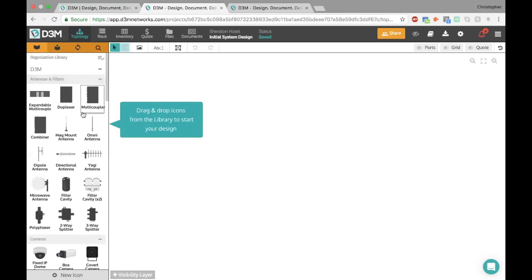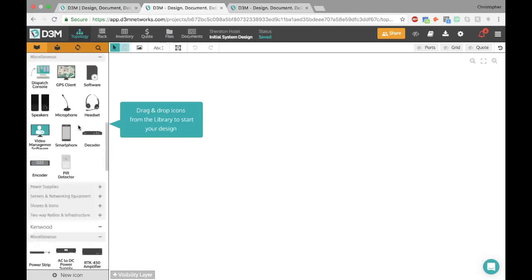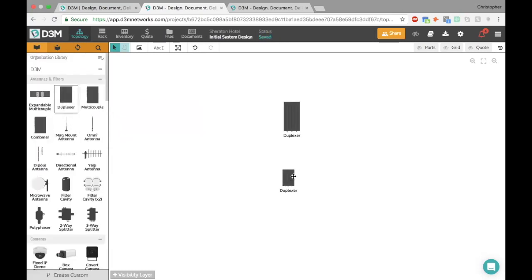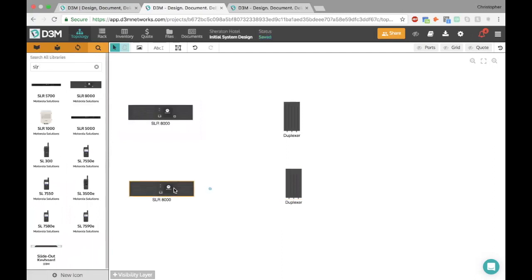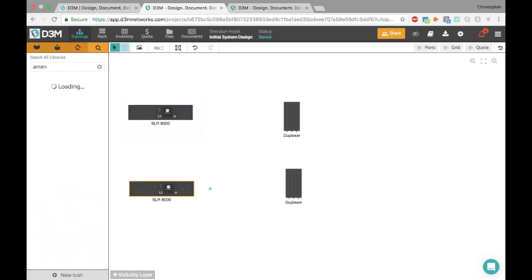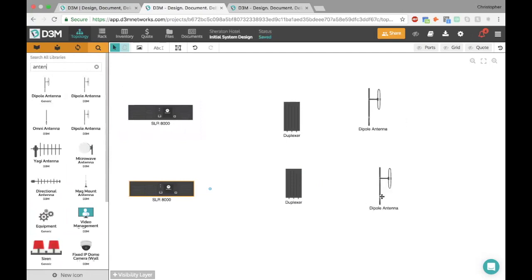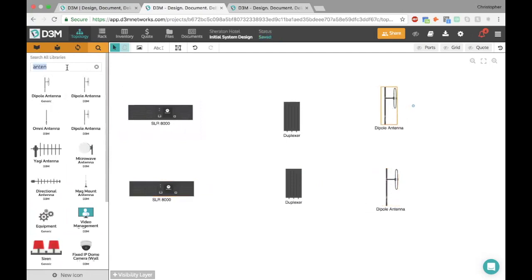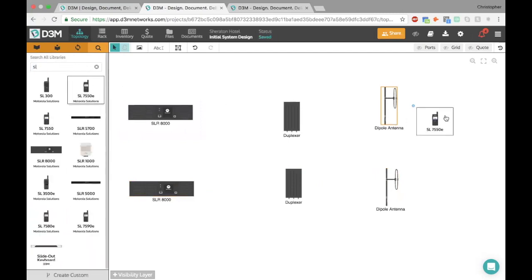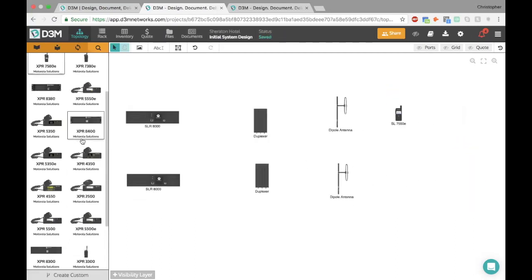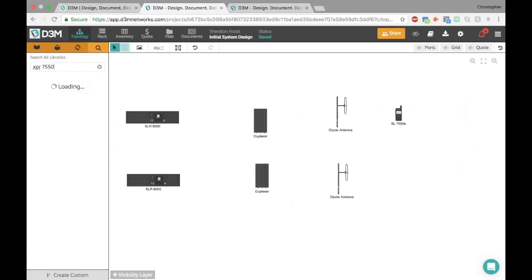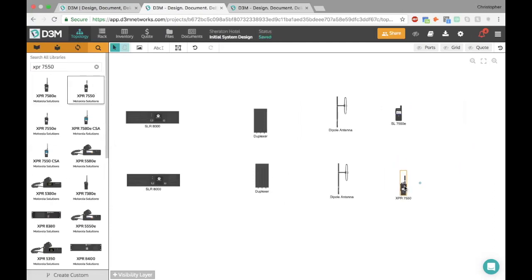Let's go ahead and start creating a diagram. As we're creating the diagram, I'll show you how to create a new icon. I'll start dragging out a couple icons here — let's say I want a couple of deflectors. And I'll go get a couple of repeaters as well, the SLR 8000 for example. I'll grab a couple of antennas — I'm going to use the search function to show you how powerful this can be. Very quickly we can kind of get these going. I'll get a couple of radios in here — some SL radios since we're using an SLR repeater, a couple of 7550Es. I'll also put in some XPR radios — the XPR 7550.